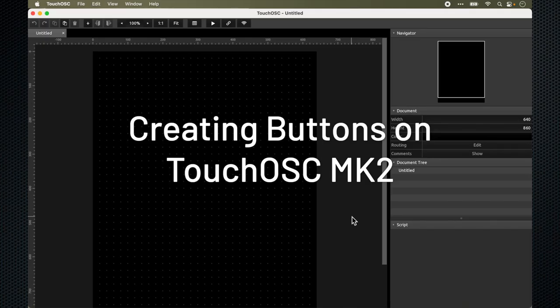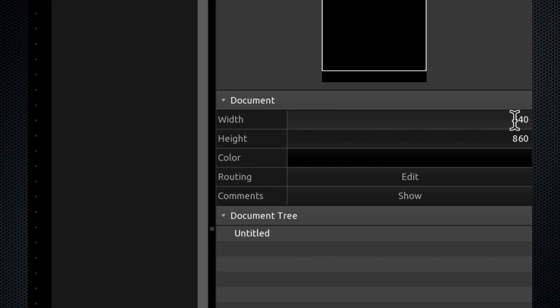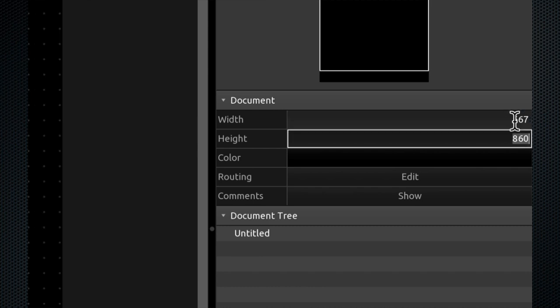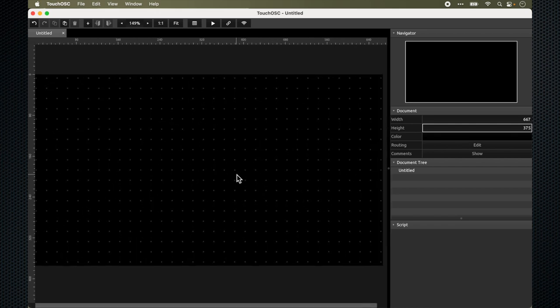When you first open the TouchOSC software, you could see that the layout is a vertical layout. What I want to do is to change it to a horizontal layout so that I can use it on my iPad or also on my iPhone. The first thing I'm going to do is change the size to something that will fit on the iPhone and also on the iPad. So I'm going to change it to 667 by 375. You could see that the layout has been switched to a horizontal format.